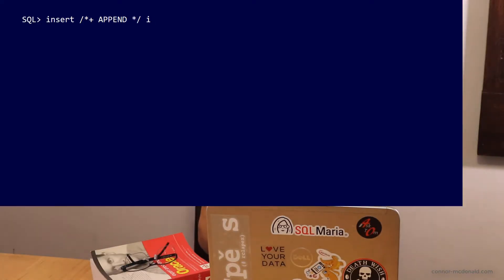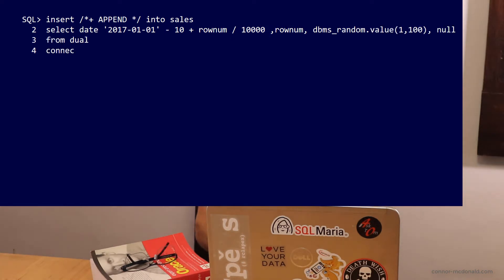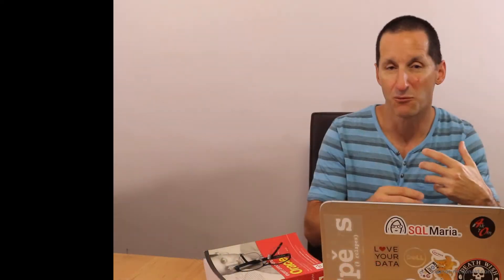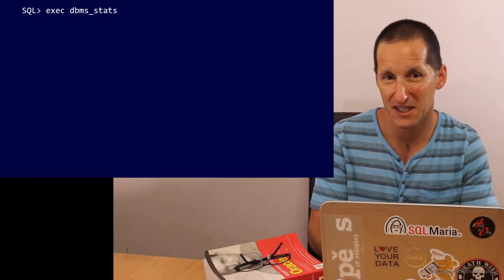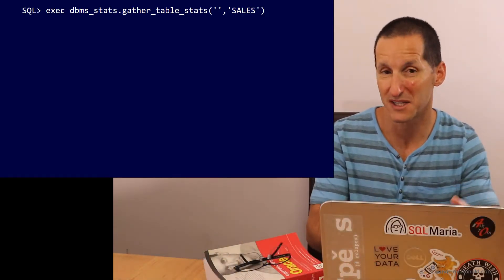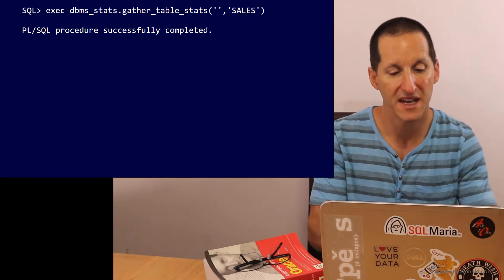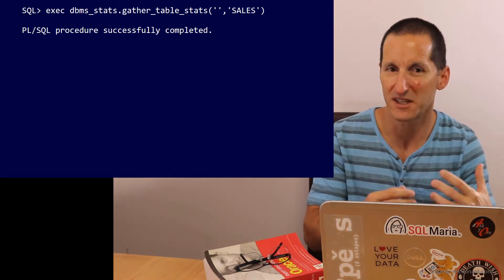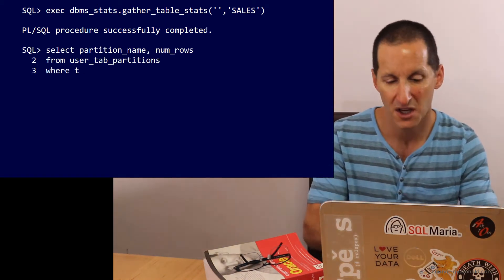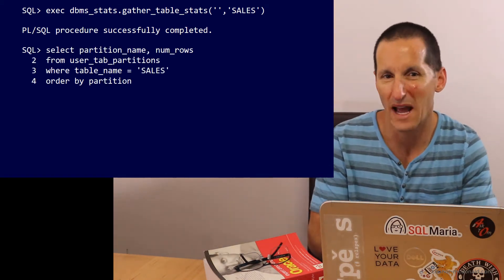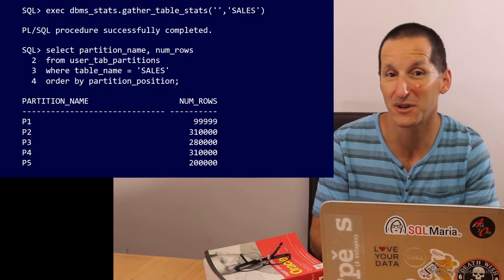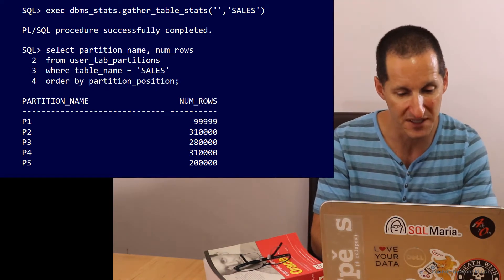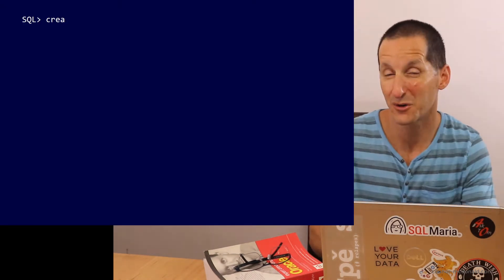The next thing we're going to do now is insert a number of rows into that table, just using the standard connect by dual trick. And what we have there is we've put in 1.2 million rows. We'll gather some stats on that table to populate all the stats at the partition level. If we select the number of rows for each partition, we've got around about 300,000 rows in each partition.